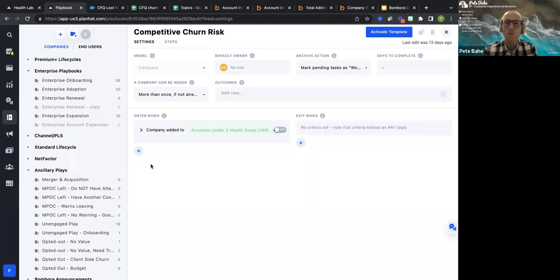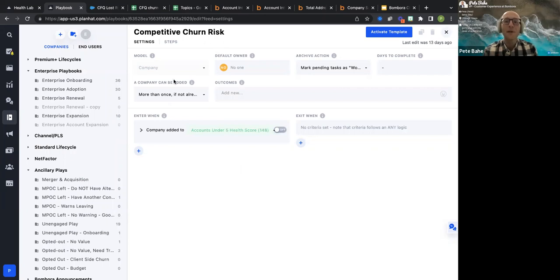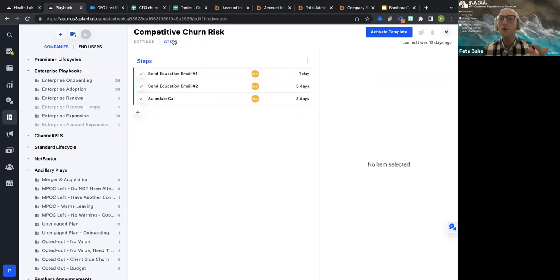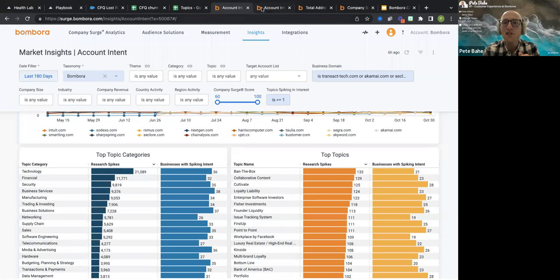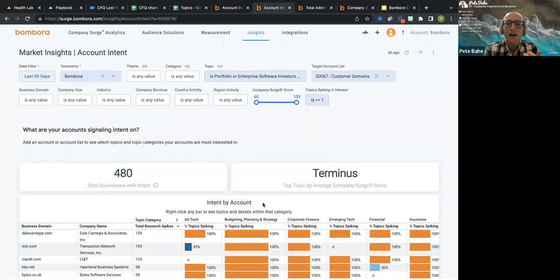If you want to just get down and dirty and make some impact today, you can take out the raw data and start reaching out to these customers right away. Once we get into this view, we can start to build a playbook that can be triggered by, for example, accounts under a health score of five, and from there build out whatever steps we want — maybe schedule a QBR, maybe send a nurture email. The idea is that we're sitting on all of this really rich information.